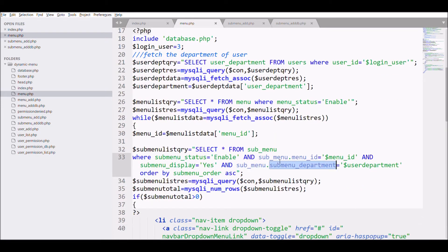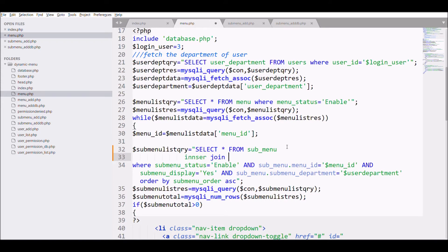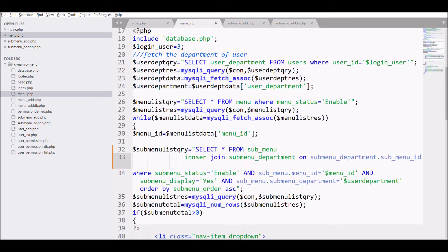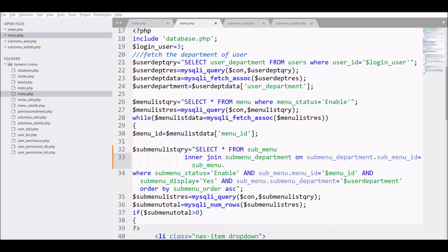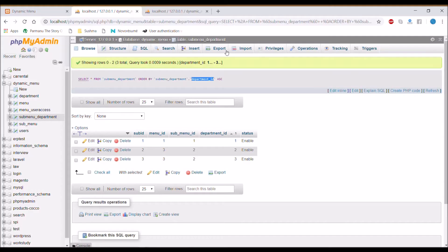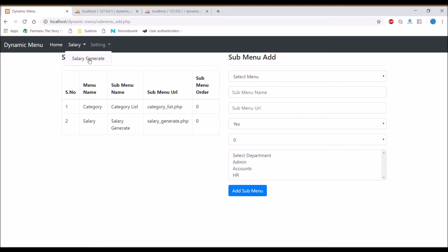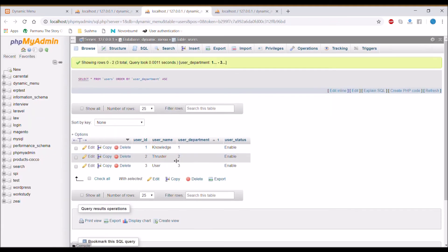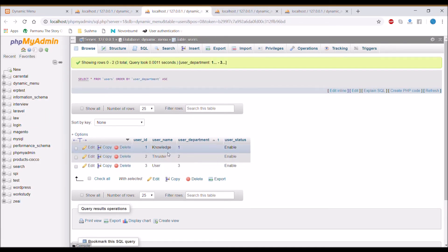Let's move to step three: display menu according to department. The user department is already fetched. In the sub-menu query, join the submenu table with submenu_department on sub-menu ID. In the WHERE condition, change the department reference to the submenu_department table and pass the user's department as the value. This query will return the menu list according to the user's department. Checking in the browser — the 'salary generate' menu is displayed.